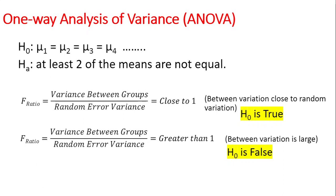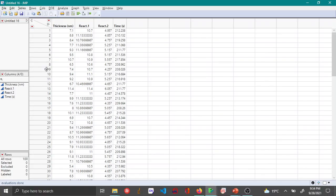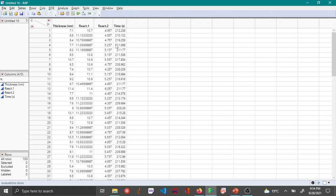Let me switch over to JMP and show you how to do this fitting and some basic interpretation of multiple linear regression. The data that I have here is thickness of a material that is deposited by a certain process. It is mainly dependent on the concentration of two reactants and also the time for the reaction to occur. Let's try to see how thickness is dependent on these three variables.